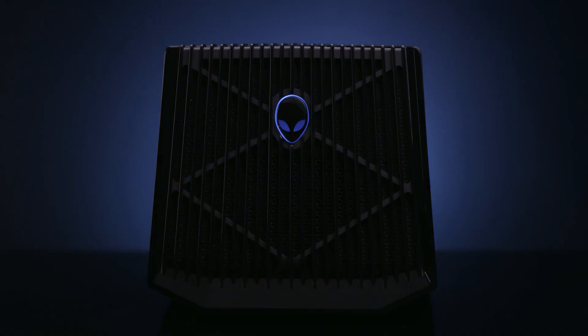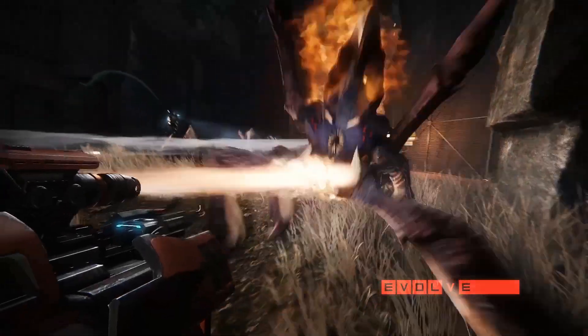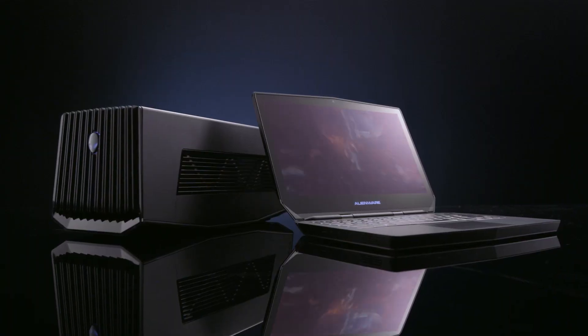The Alienware Graphics Amplifier is something we're extremely proud of. It's something we've dreamed of for a long time. We're the first to come out with a device like this. It allows you to achieve graphics on par with a desktop within a notebook.